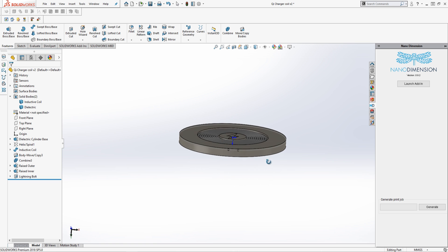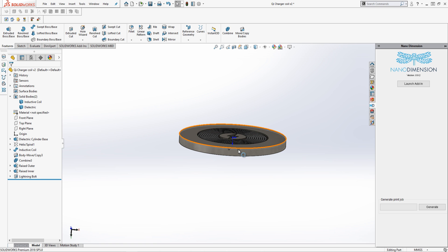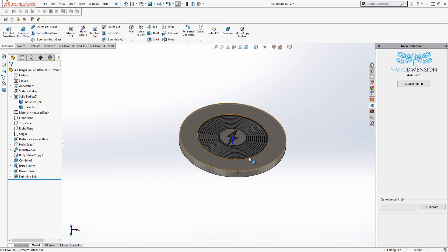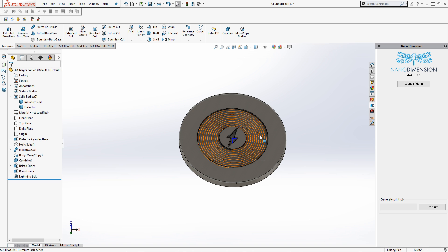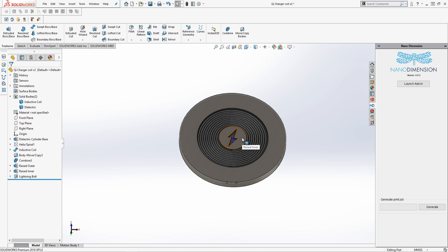I also created two connection points so that when I print this I'll be able to connect the software and the other PCB that controls the circuitry that sends pulses of AC current through this coil to allow for wireless charging to occur. I also hollowed this out so we wouldn't have any absorption of the magnetic field through the dielectric covering it. And just for some design effect, I added a little lightning bolt in the middle.